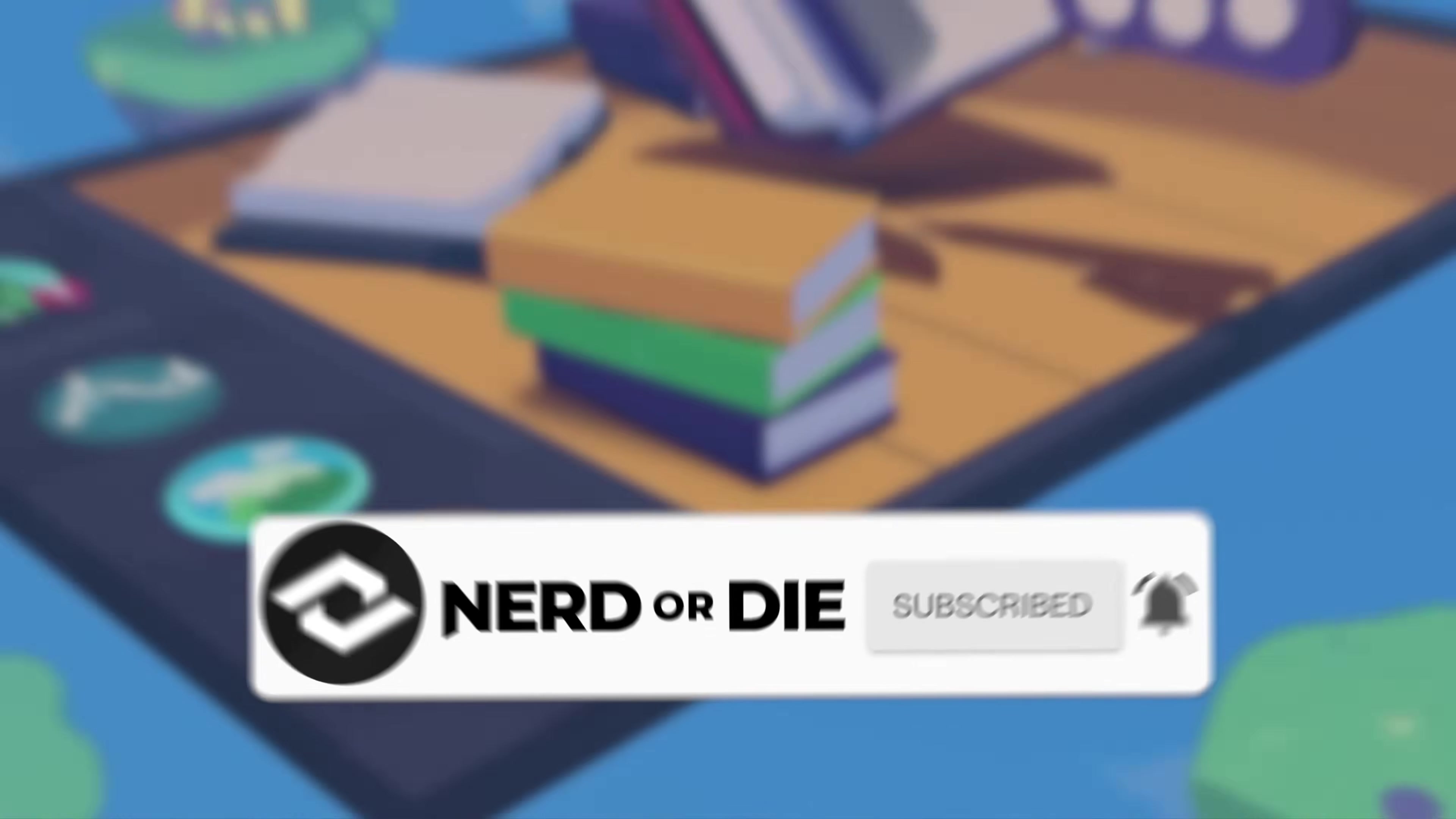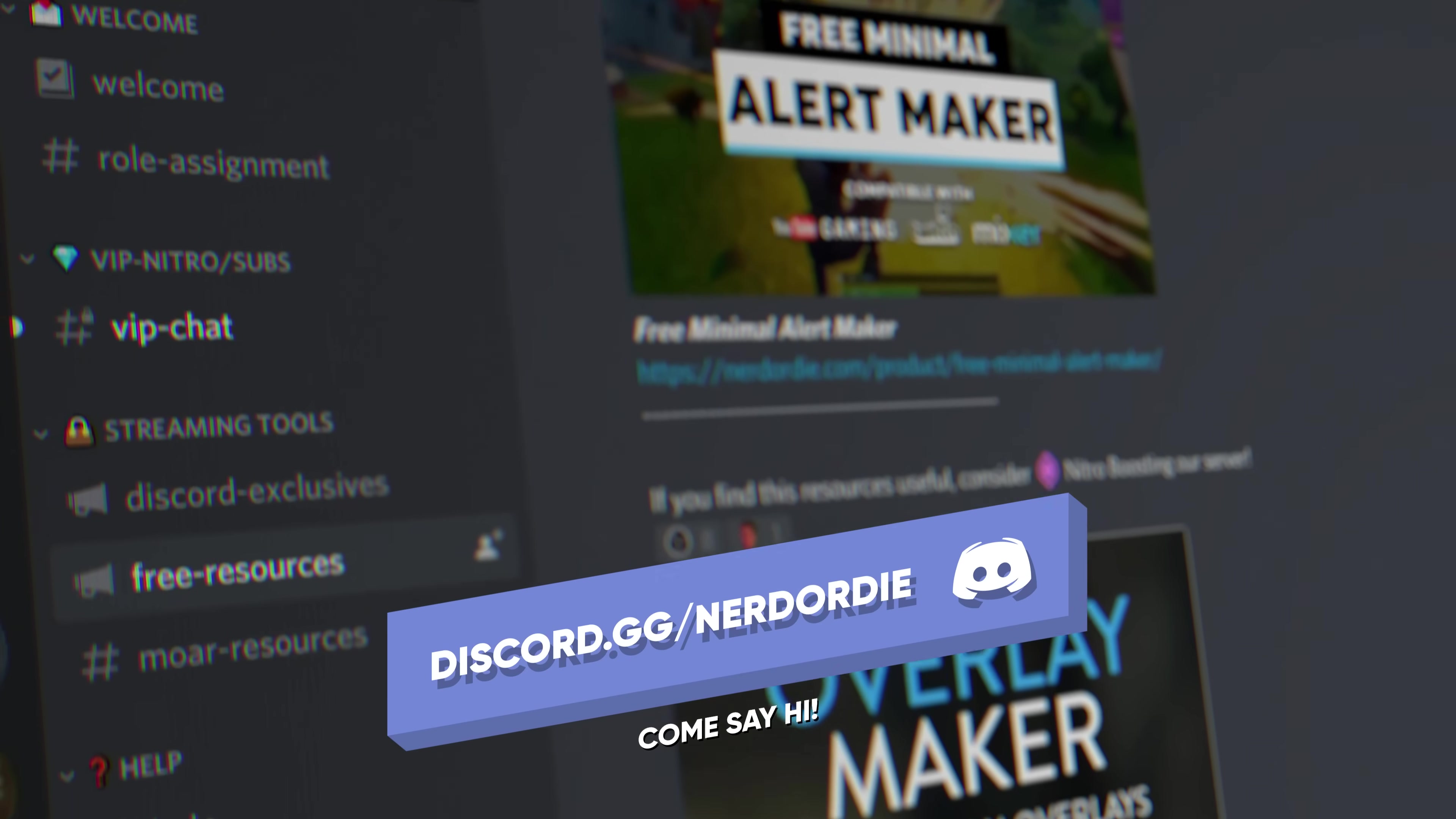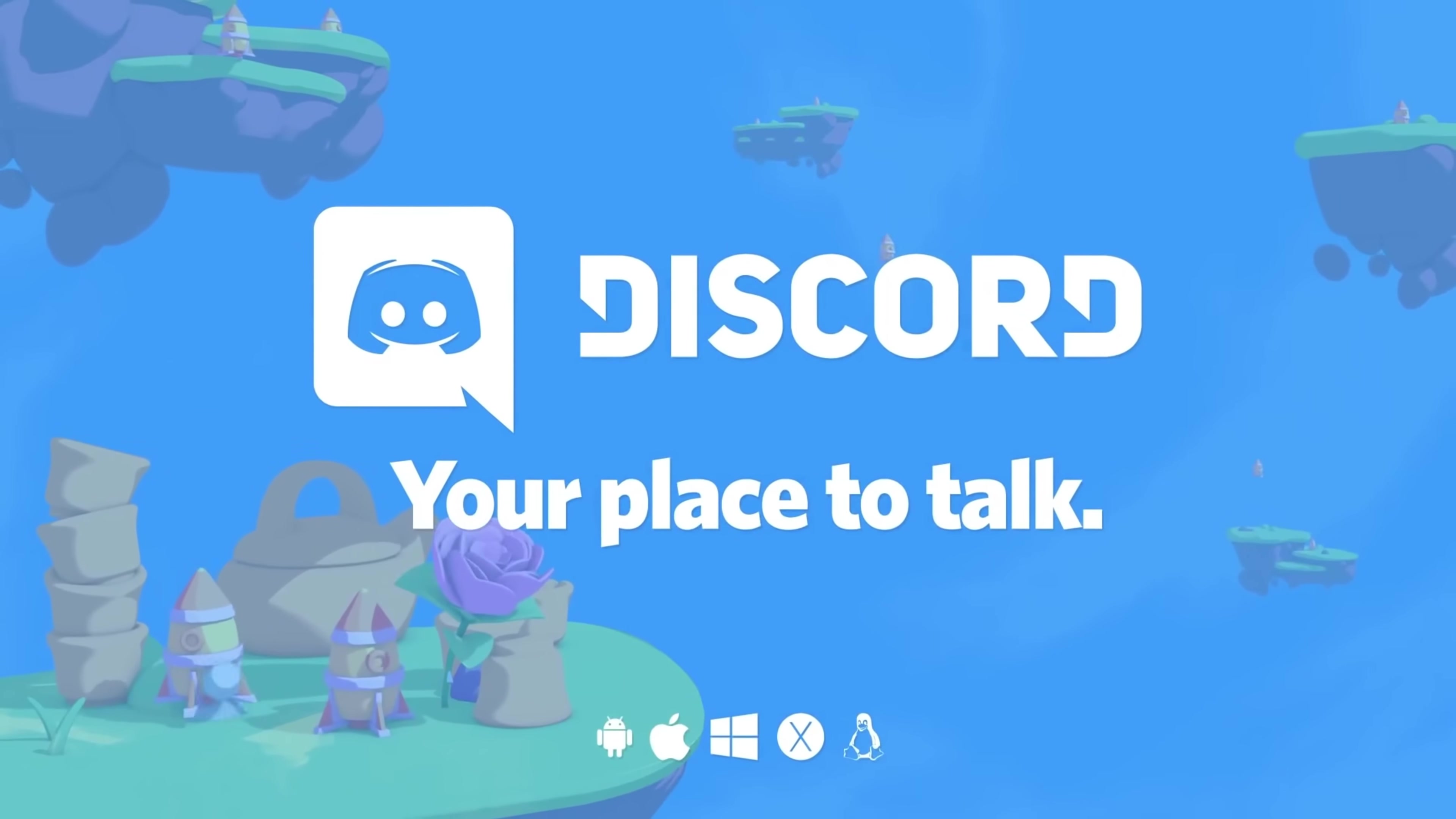And finally, if you'd like to join our Discord community, that's right, we have our own Discord community! Hop on into our server where you can surround yourself with like-minded individuals. Once again, we've been Keon and Defrag from Nerd or Die, and we'll catch you nerds in the next one!